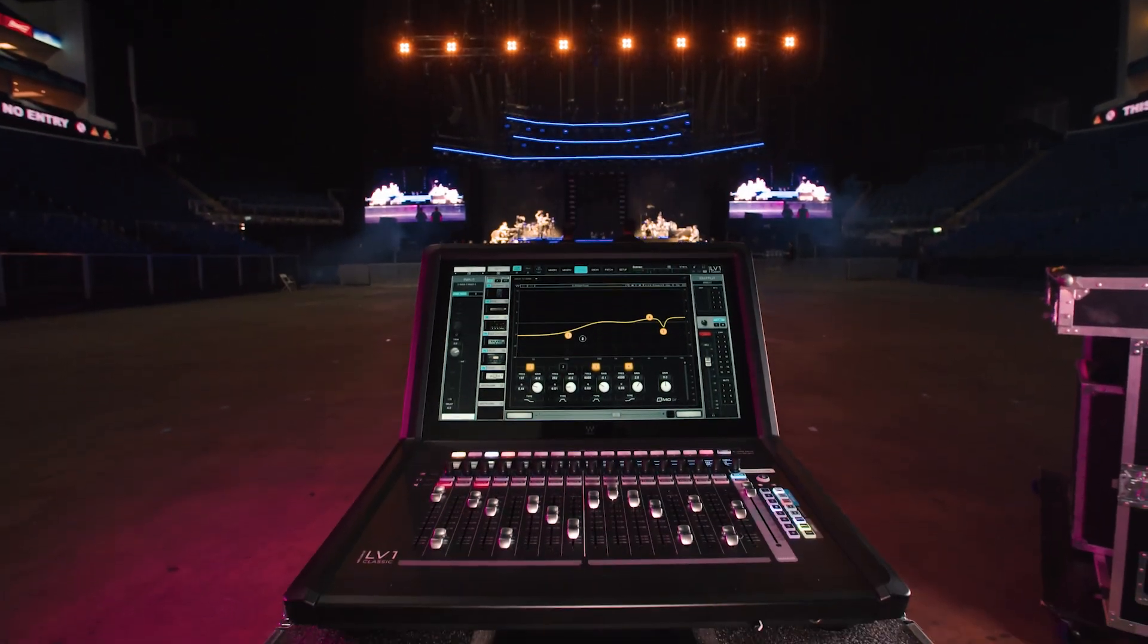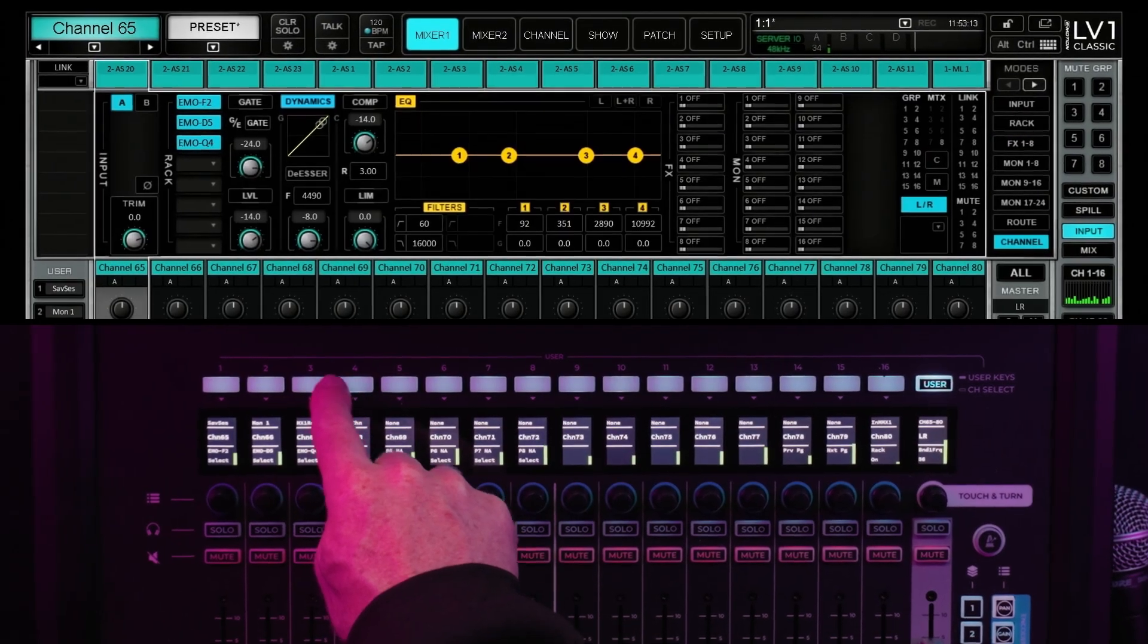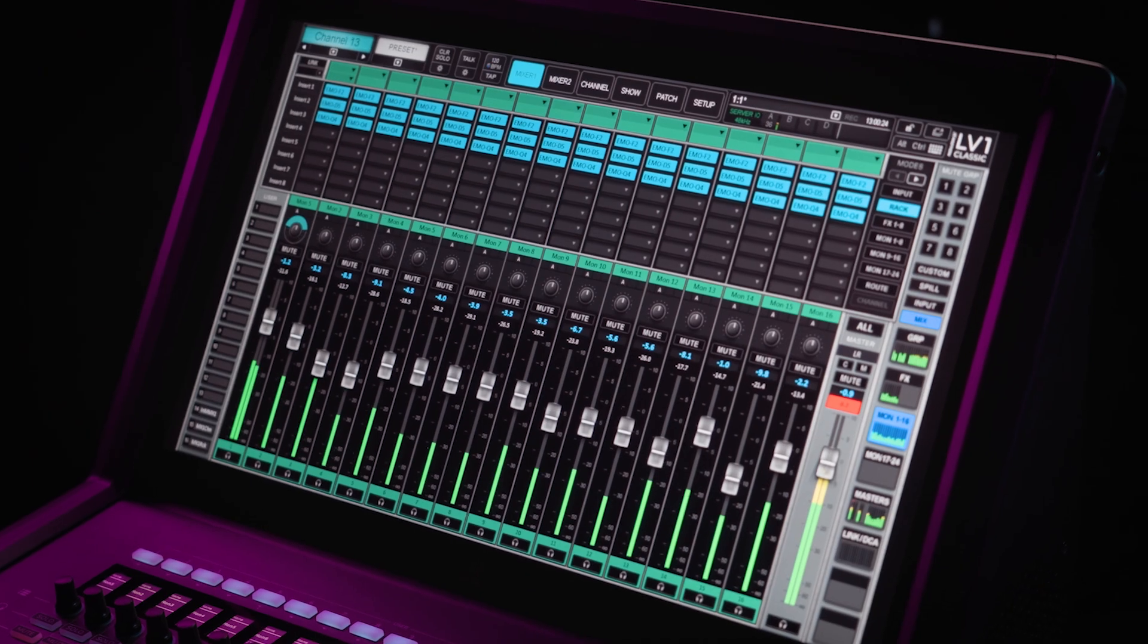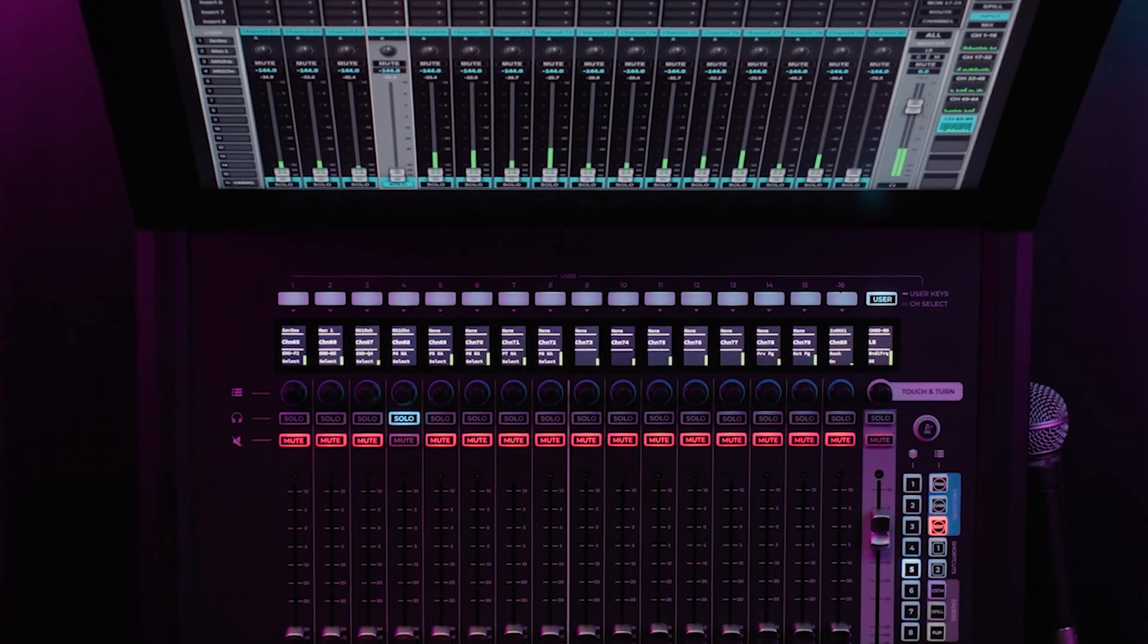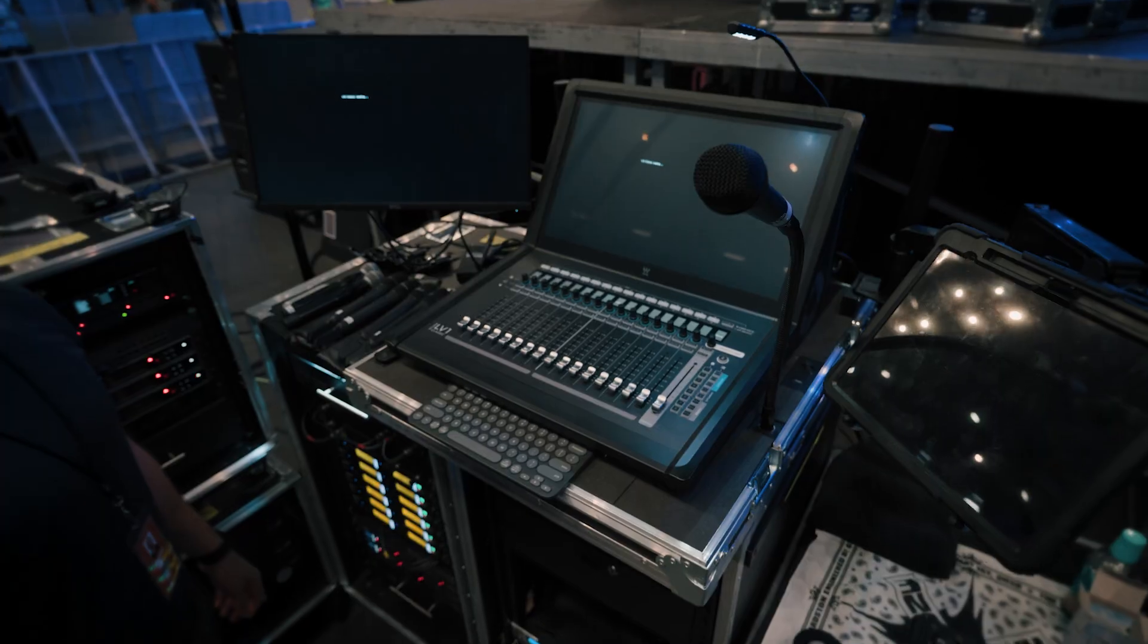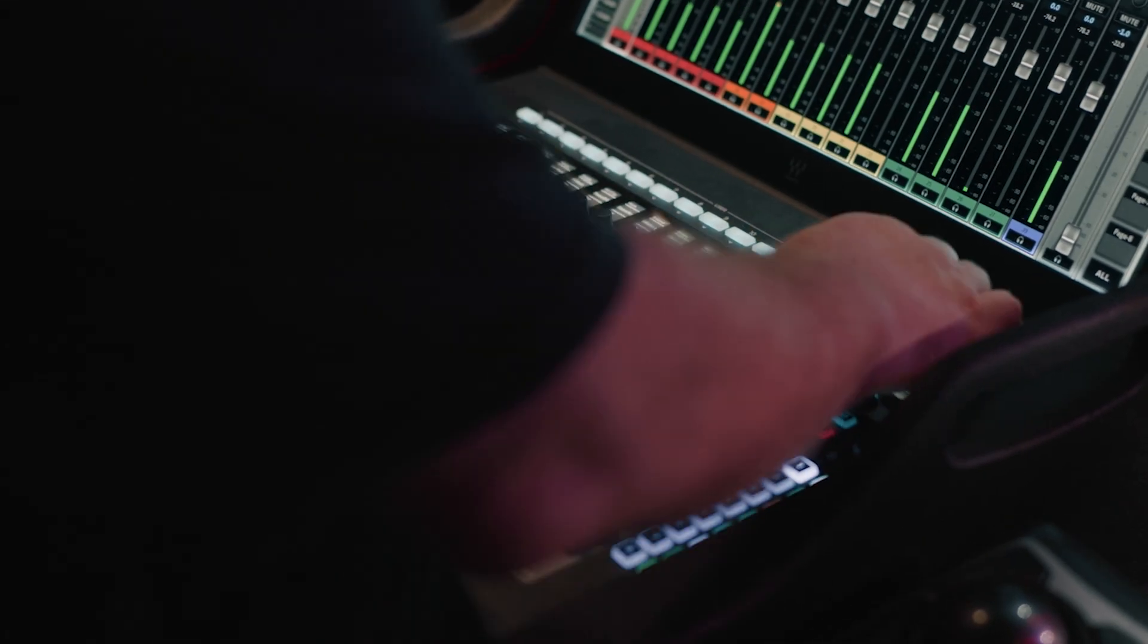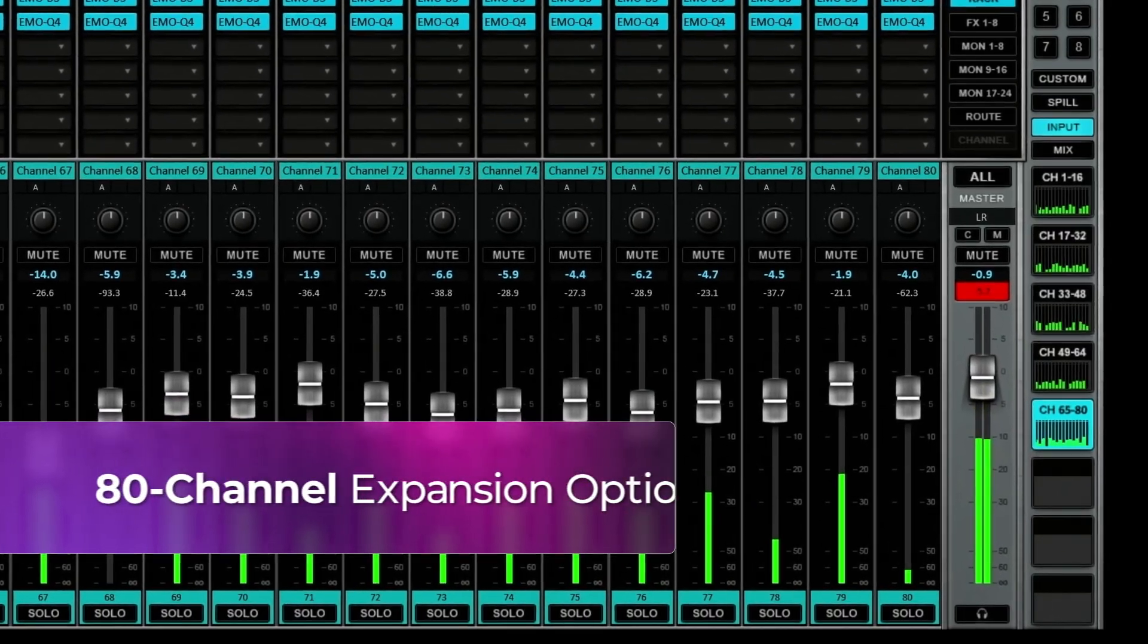You'll notice new scene and recall safe filters, smarter user keys and shortcuts, flip mode enhancements for even smoother monitor mixing, other workflow refinements, and even more powerful DSP performance. But before we take a closer look at these new V16 features, here's some big news for those of you mixing bigger shows.